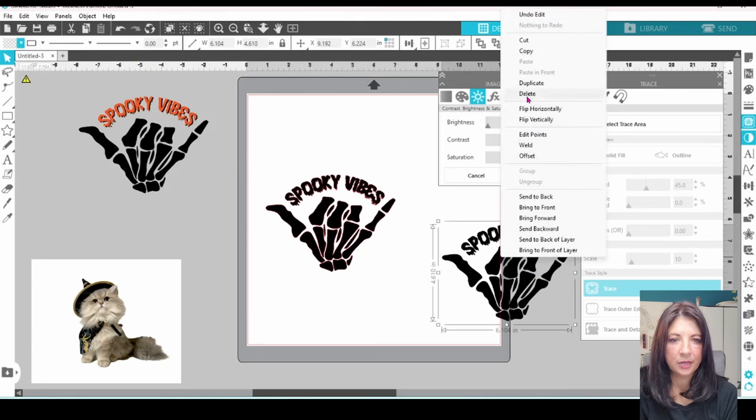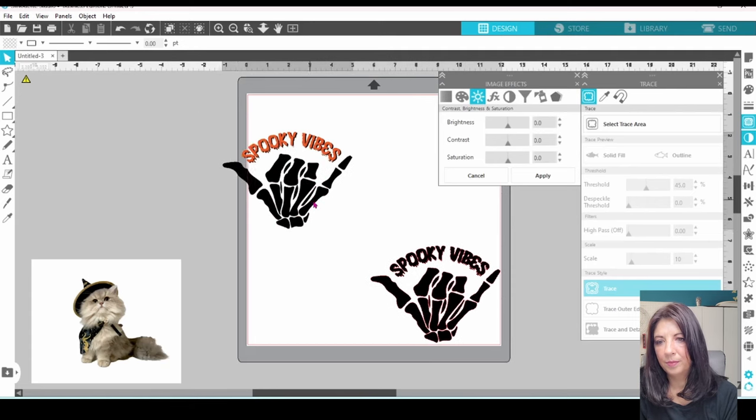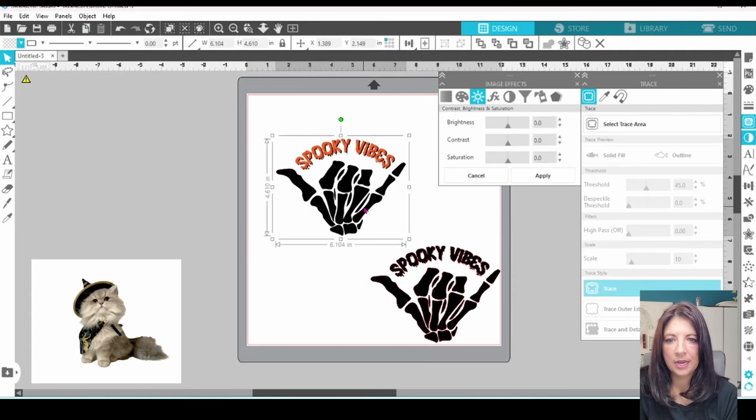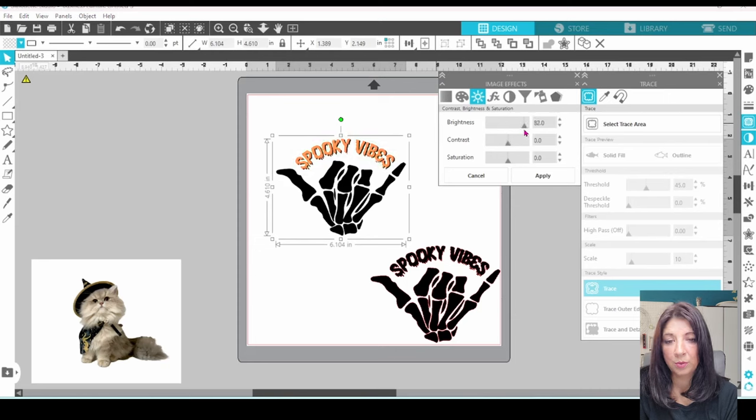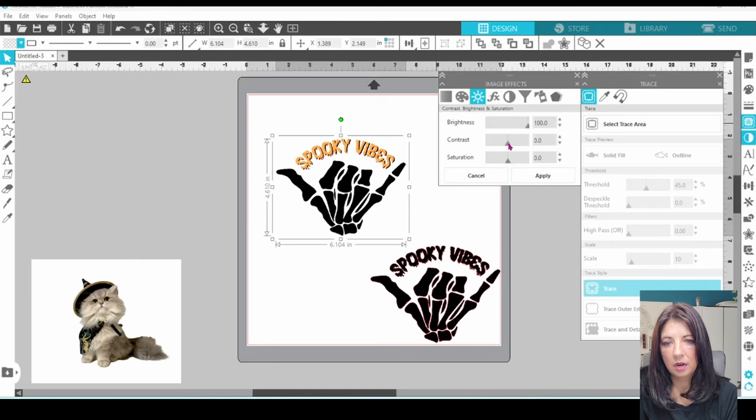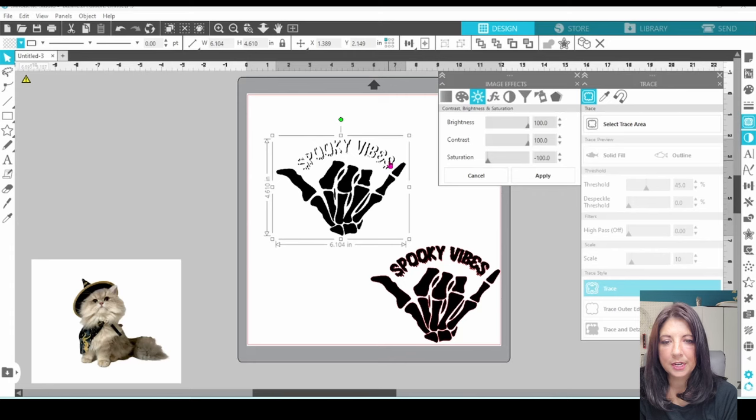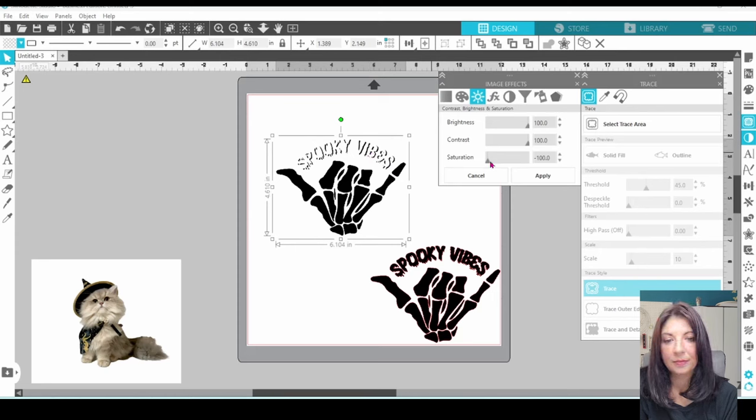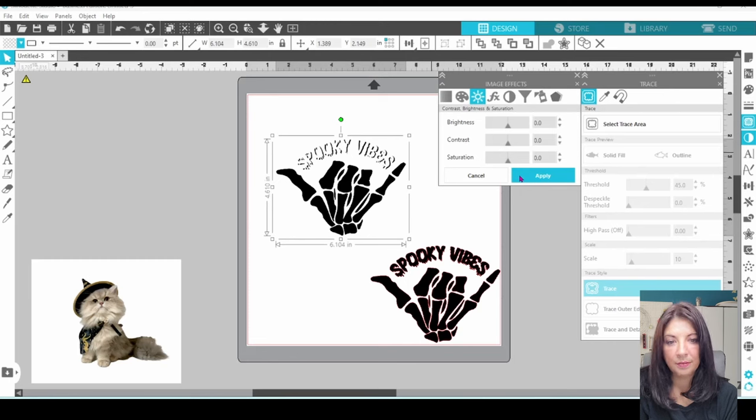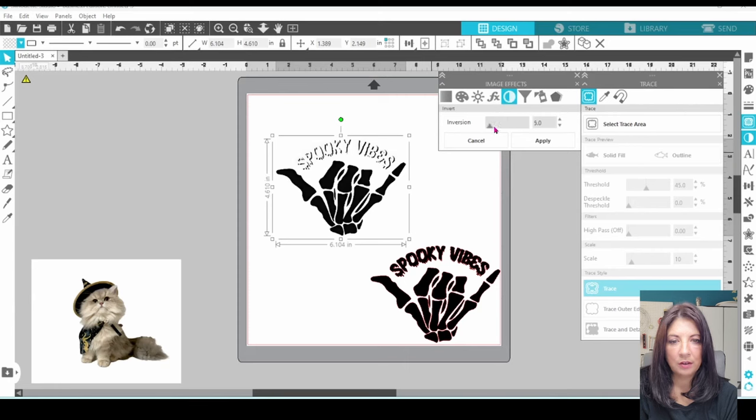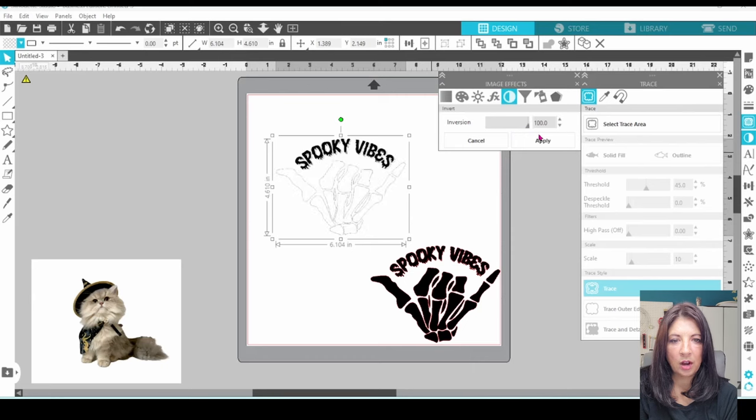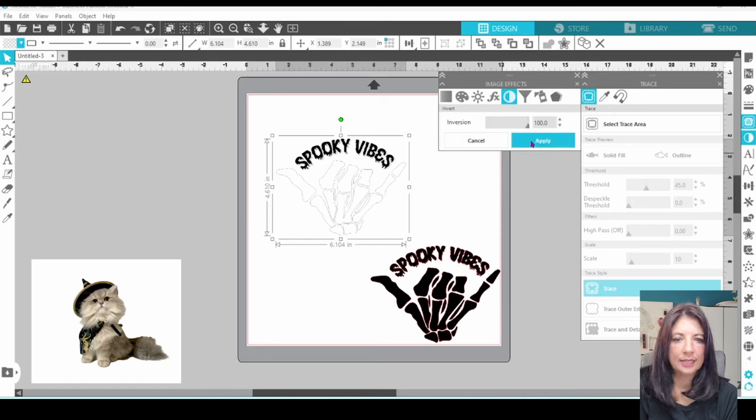We can get rid of this one. Bring this one onto the mat. Now this time we're going to do something just a little bit different. Instead of bringing the brightness all the way down, we are going to bring the brightness up. The contrast up. And the saturation all the way down. Now as you can see, Spooky Vibes is now white, but we need it black in order for it to trace. So what we are going to do is we are going to click Apply, and then we're going to go to this tab here. It's Invert. We have a sliding scale for the inversion, and we are just going to bring that all the way up. Now our letters are black, and the rest of it is white. So let's apply.